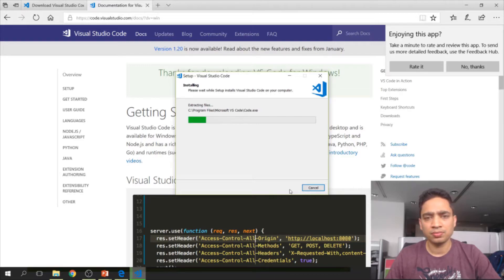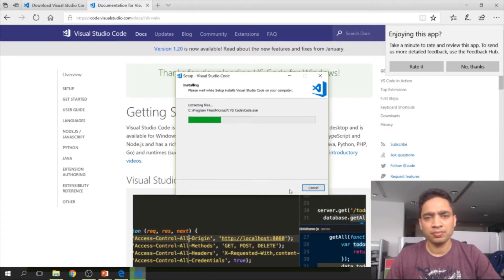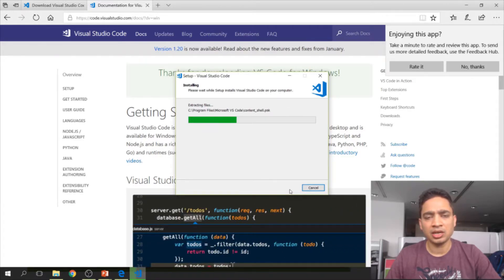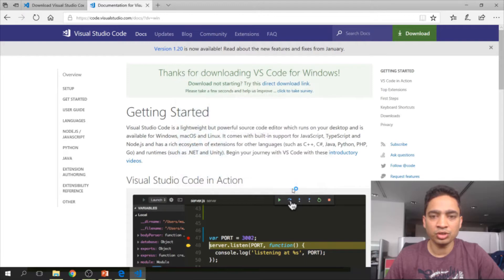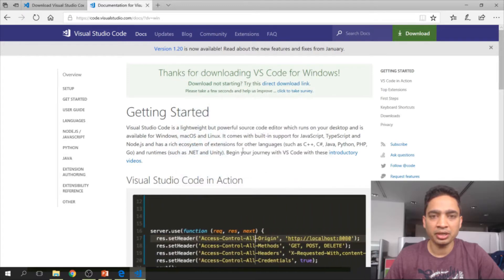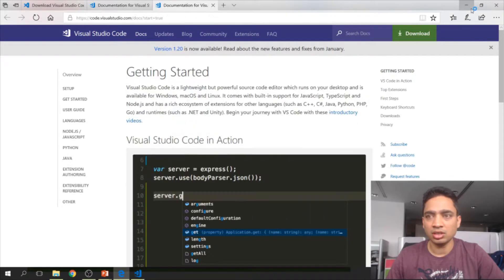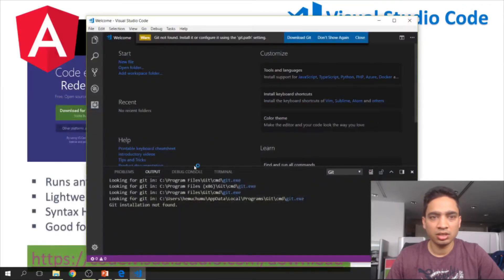The installer has completed. Now let's launch the Visual Studio Code editor and let me show you how it looks.